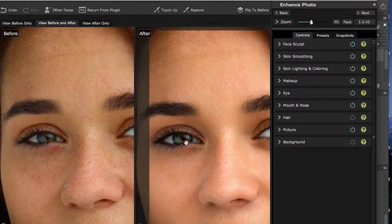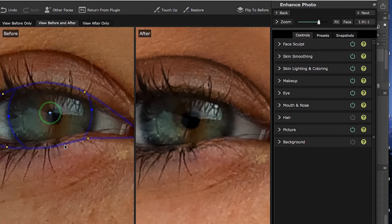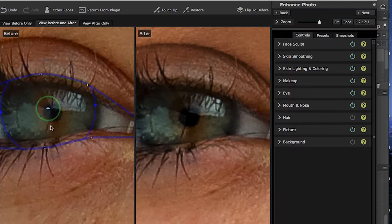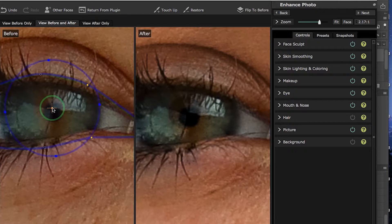The next set of control points we want to look at, since we're working on eyes, is the eye control points. This little pin needs to be in the center, then the green ring needs to go around the black part of the eye, and the orange ring needs to cover the colored part of the eye. I'm going to adjust this just a little bit.